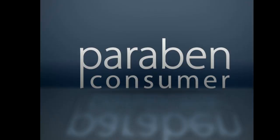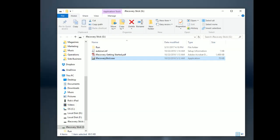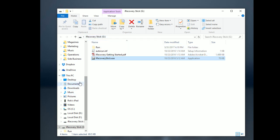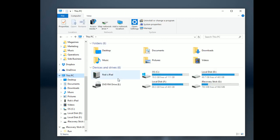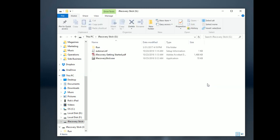Now the first thing we're going to see after we plug in the iRecoveryStick is a folder pop up that says iRecoveryStick and then the drive letter that was assigned by Windows. Now if it doesn't happen, you can come to This PC or My Computer to view all of your drives and look for the one that says iRecoveryStick and double-click on it. So some computers don't automatically open it up like this.